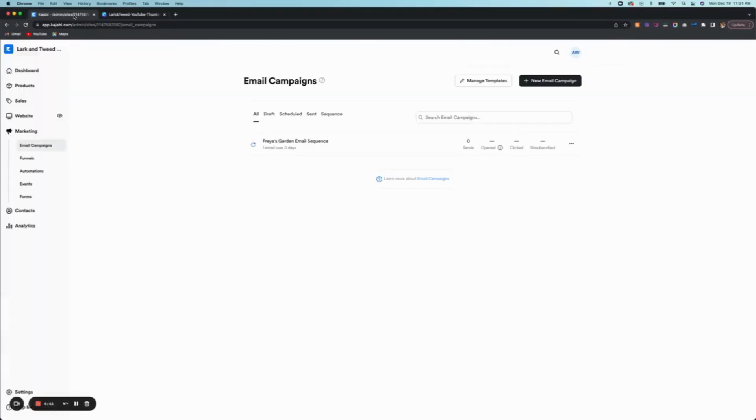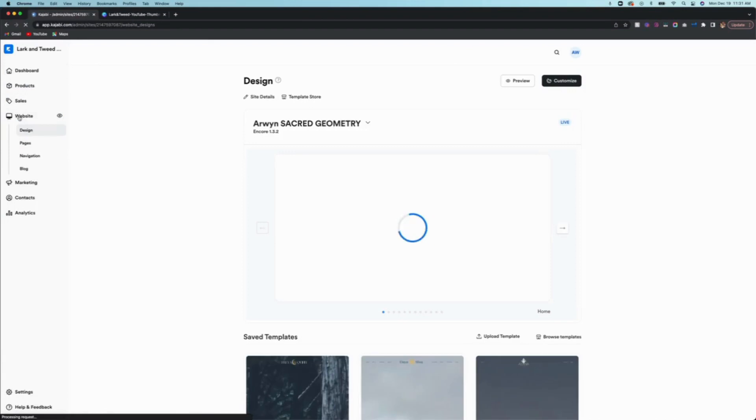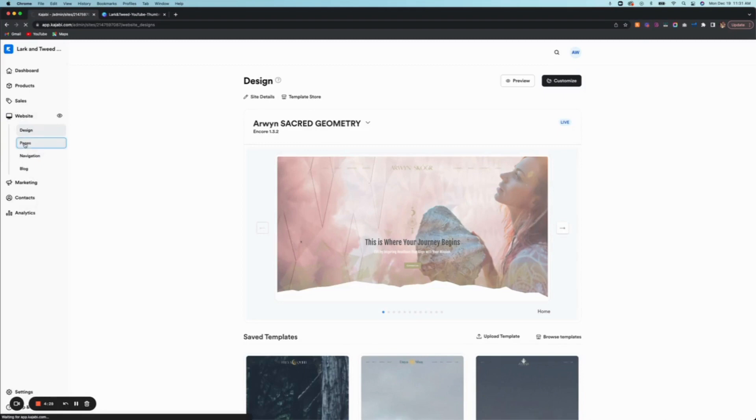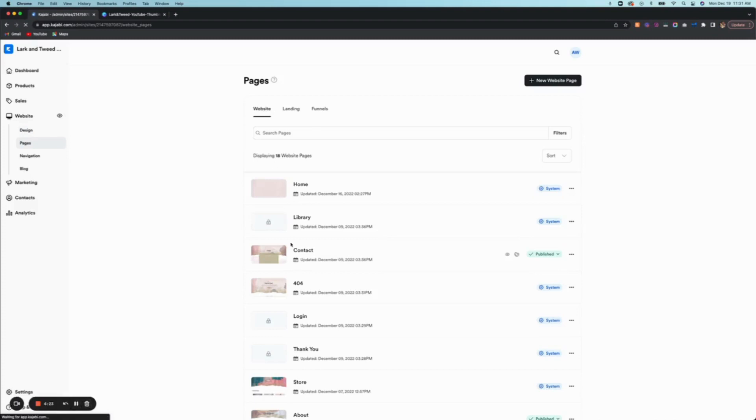If we go into Kajabi, the first thing you're going to want to do is click on the website, and this is going to bring you to the platform area where all of your websites live. But where we need to go is into pages.